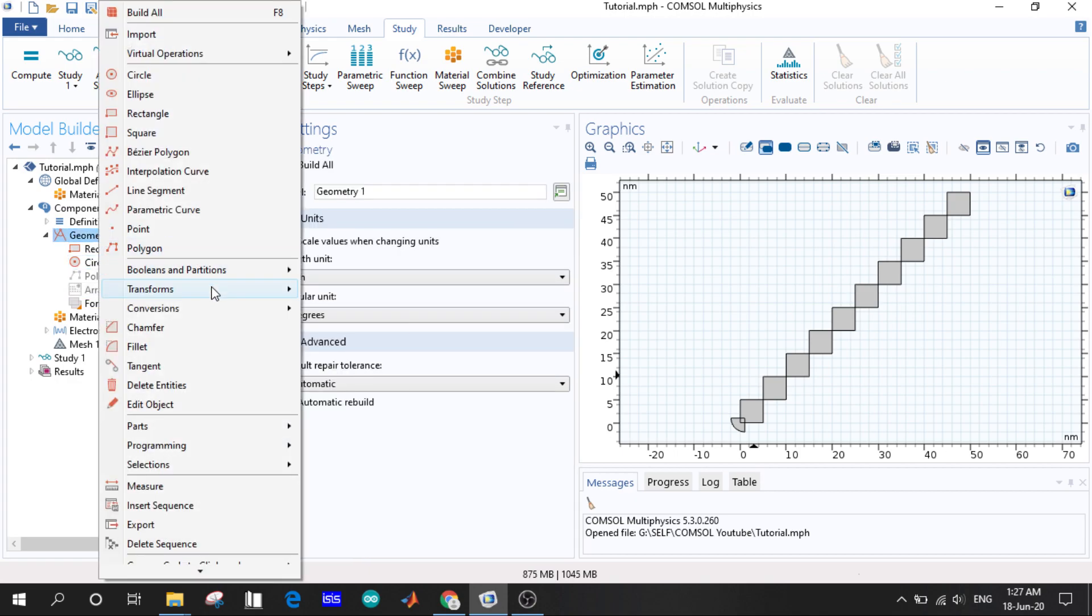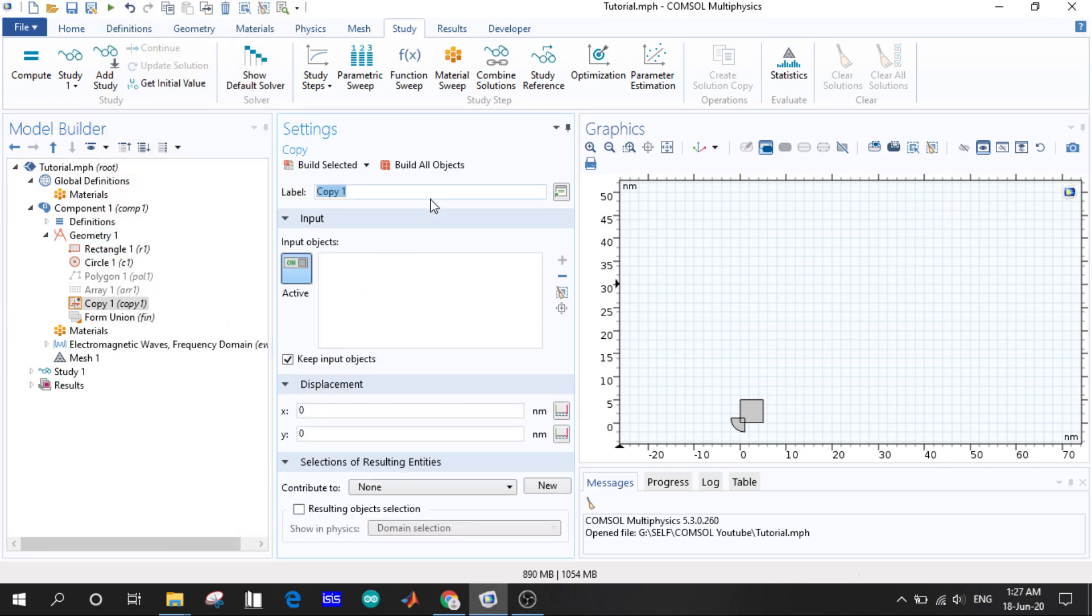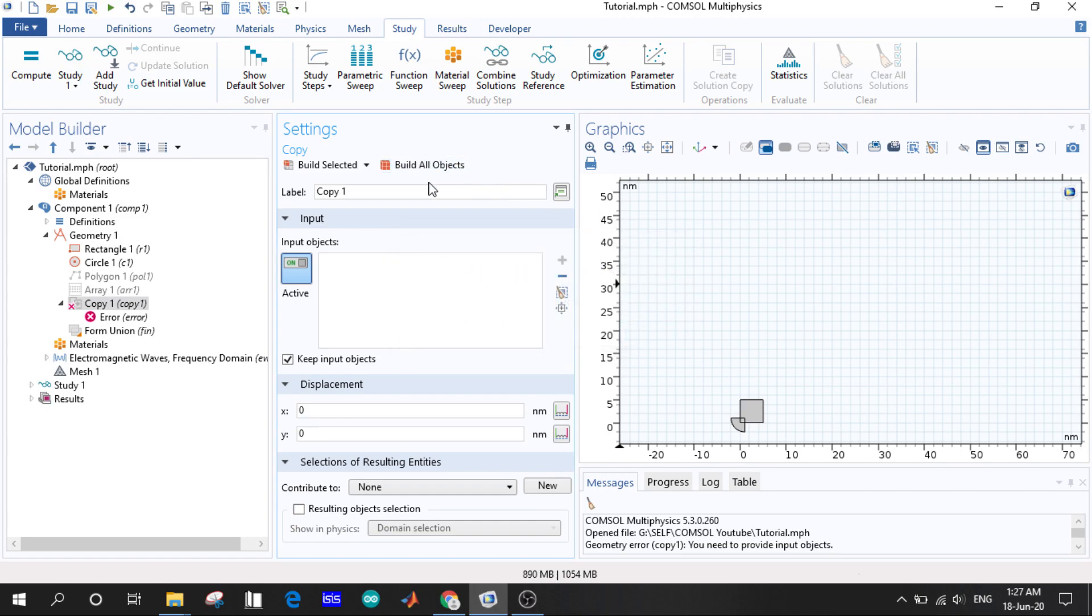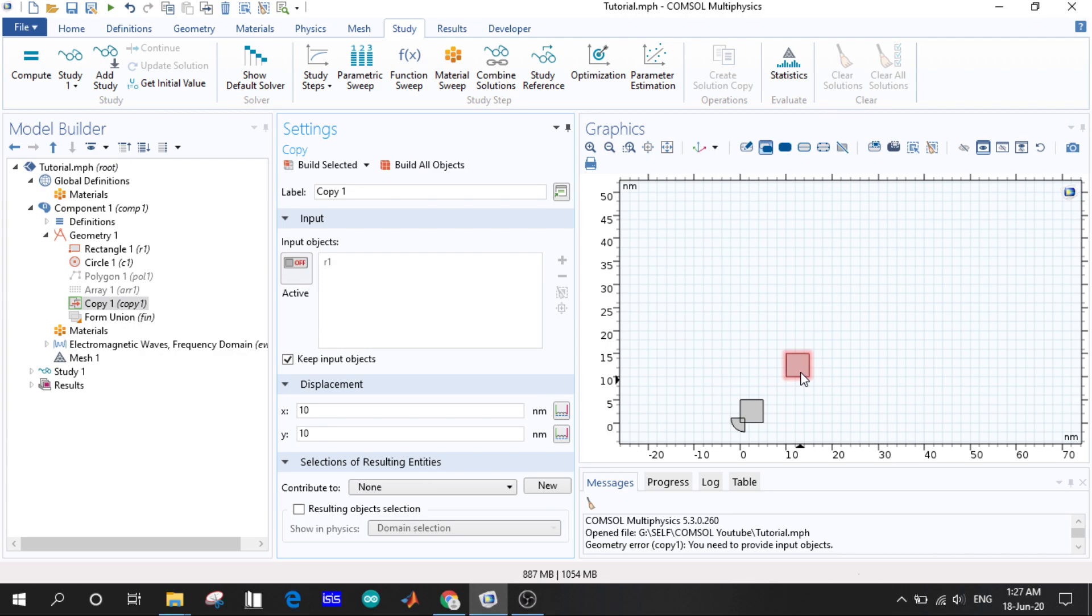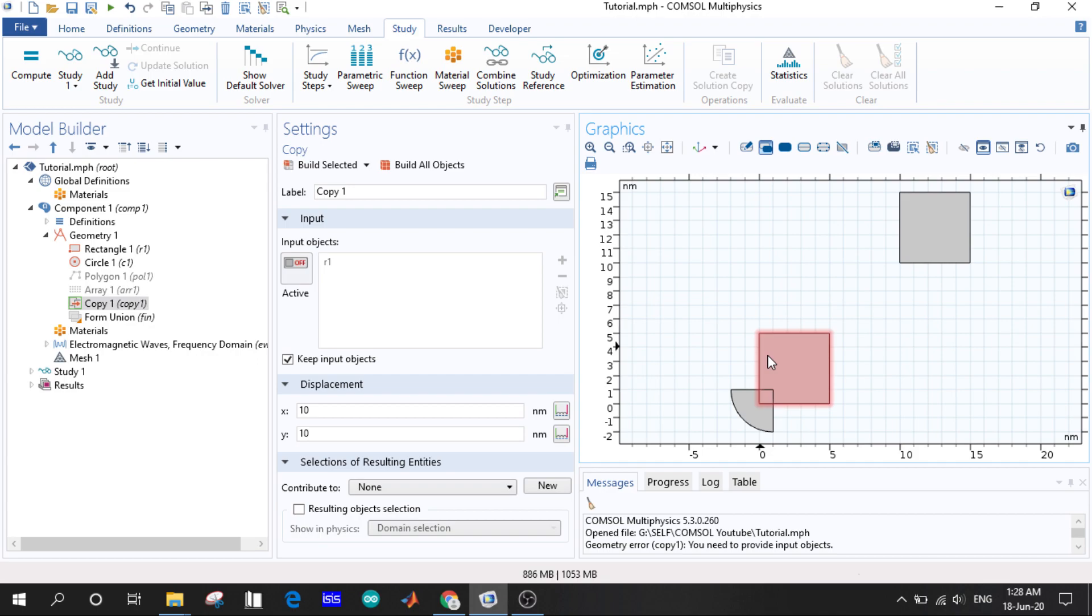We go for copy. Let us select the input material as this, displacement as 10 and 10. So as you can see here another rectangle is created at the displacement of 10 and 10. So it's just the copy of the rectangle here.